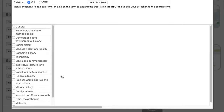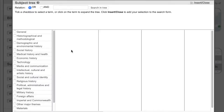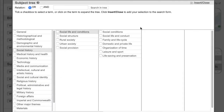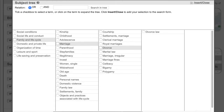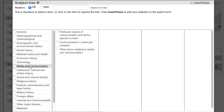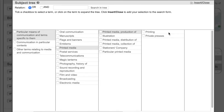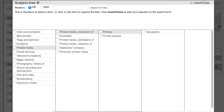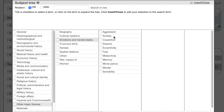The subject index, with its linked hierarchy of over 8,000 terms, means you can explore subjects vertically and horizontally, narrowing down or going laterally to see the range of topics that the BBIH covers. Here are a few examples of how to explore the subject tree. You can drill down into social history to arrive at divorce law, search through media and communications to delve into printing history, or go to other major themes to find resources on the history of emotions.